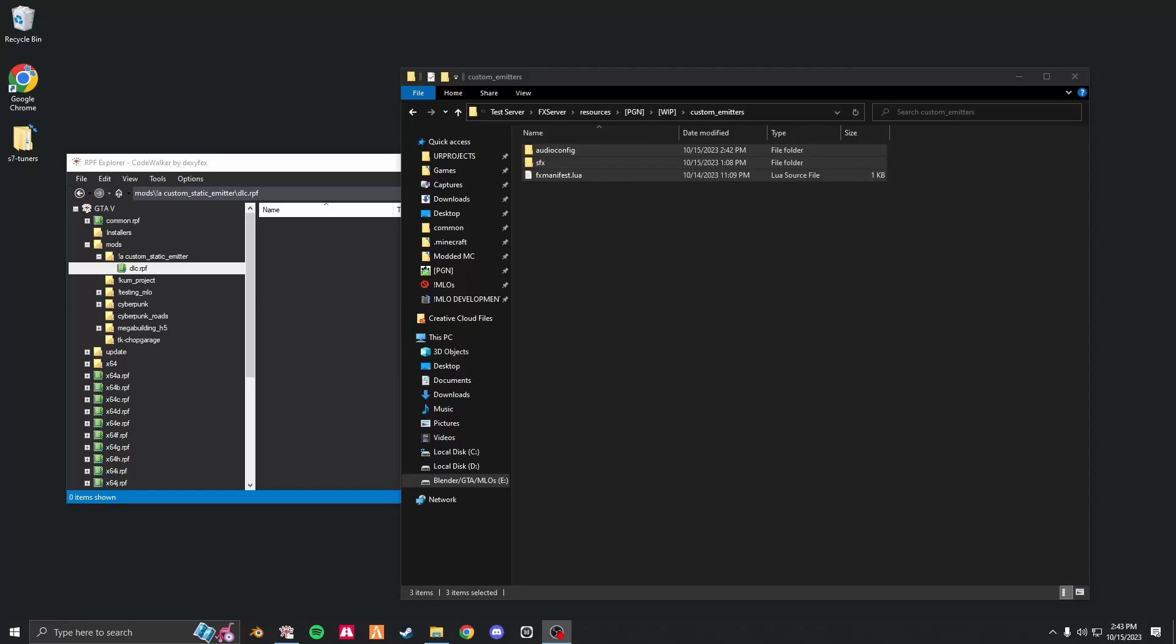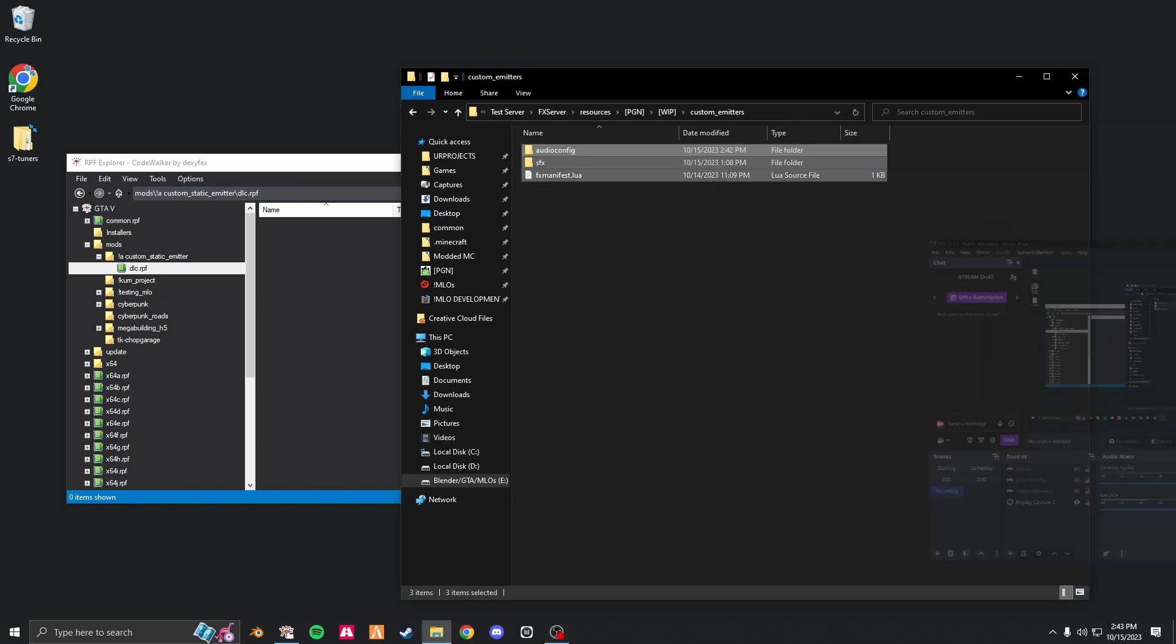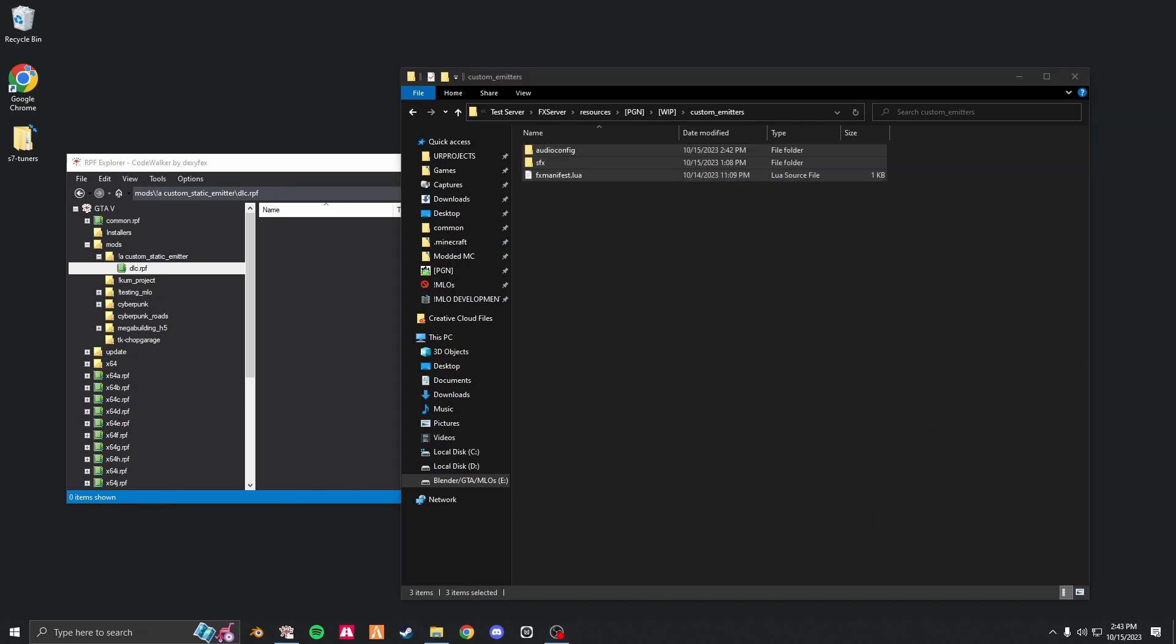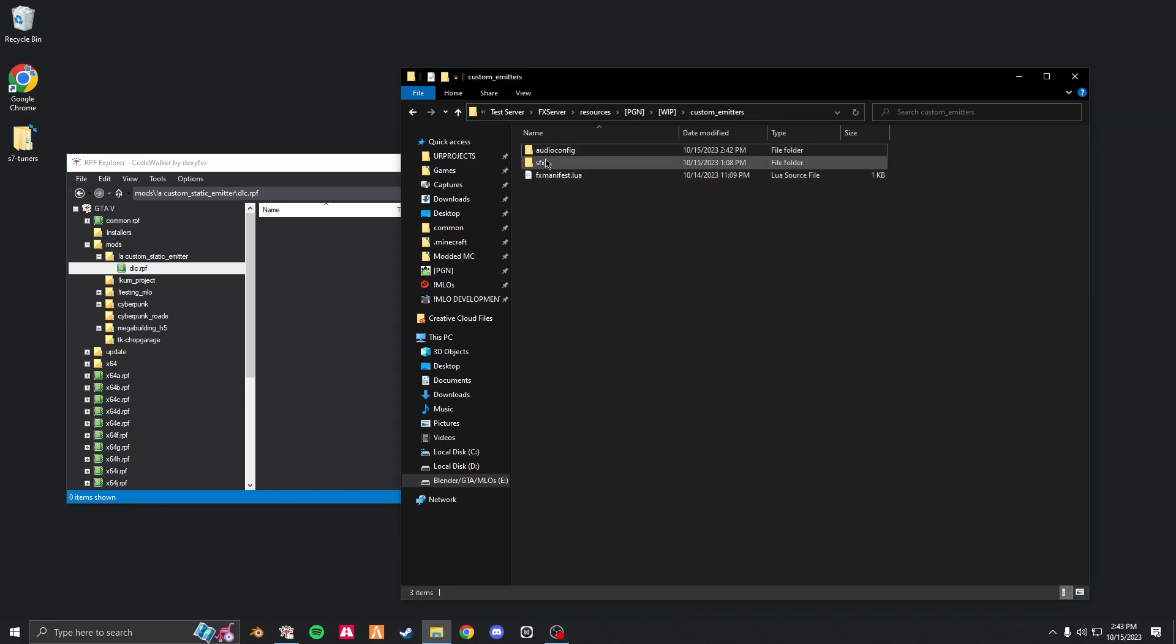Alright, this is a tutorial on how to create custom audio emitters with custom audio. It is not hard, but it is easy to get confused, so I'm going to run you through it very simply. First things first.